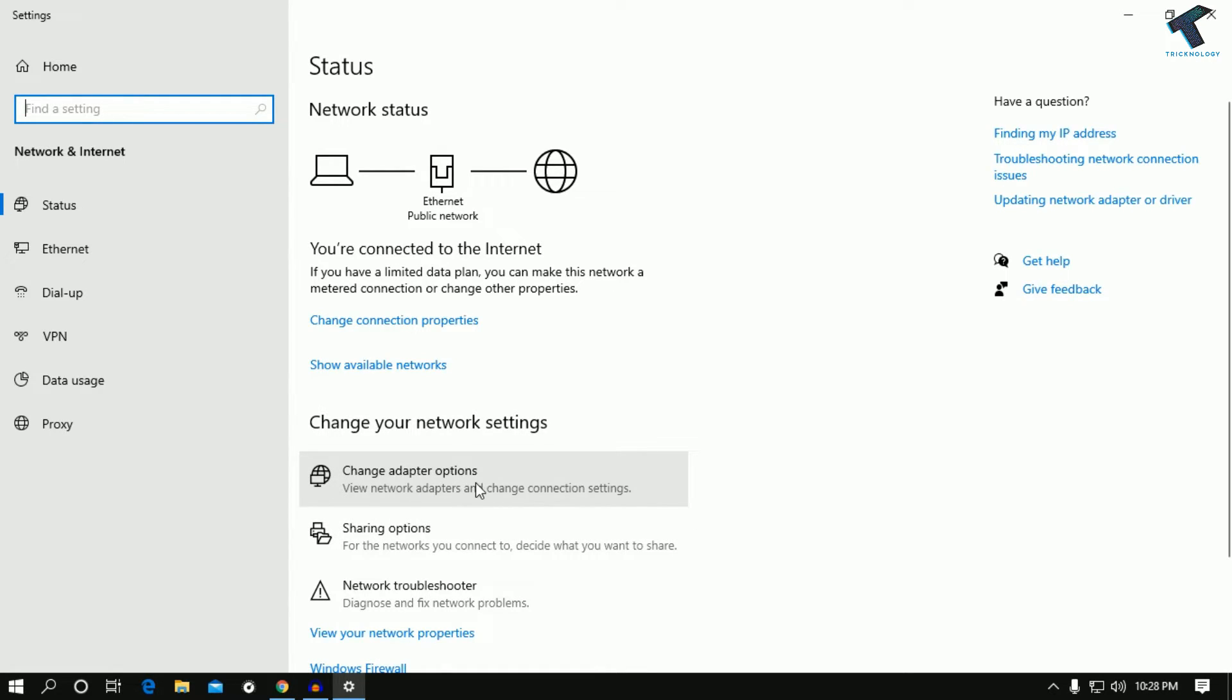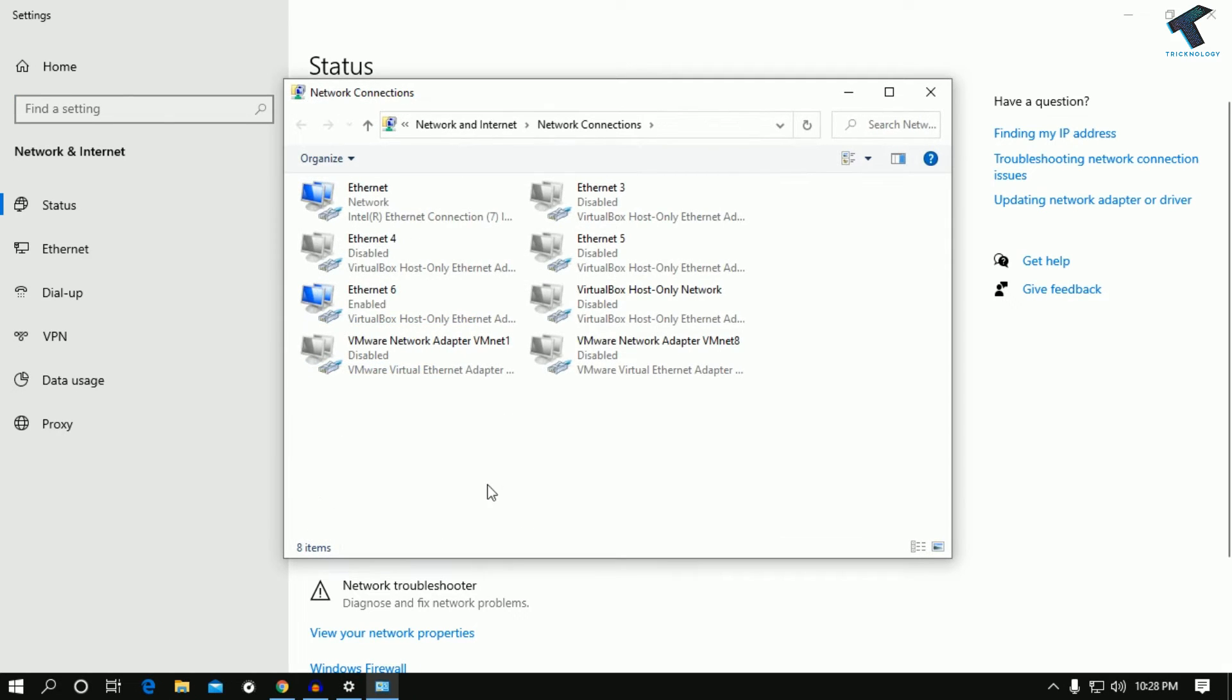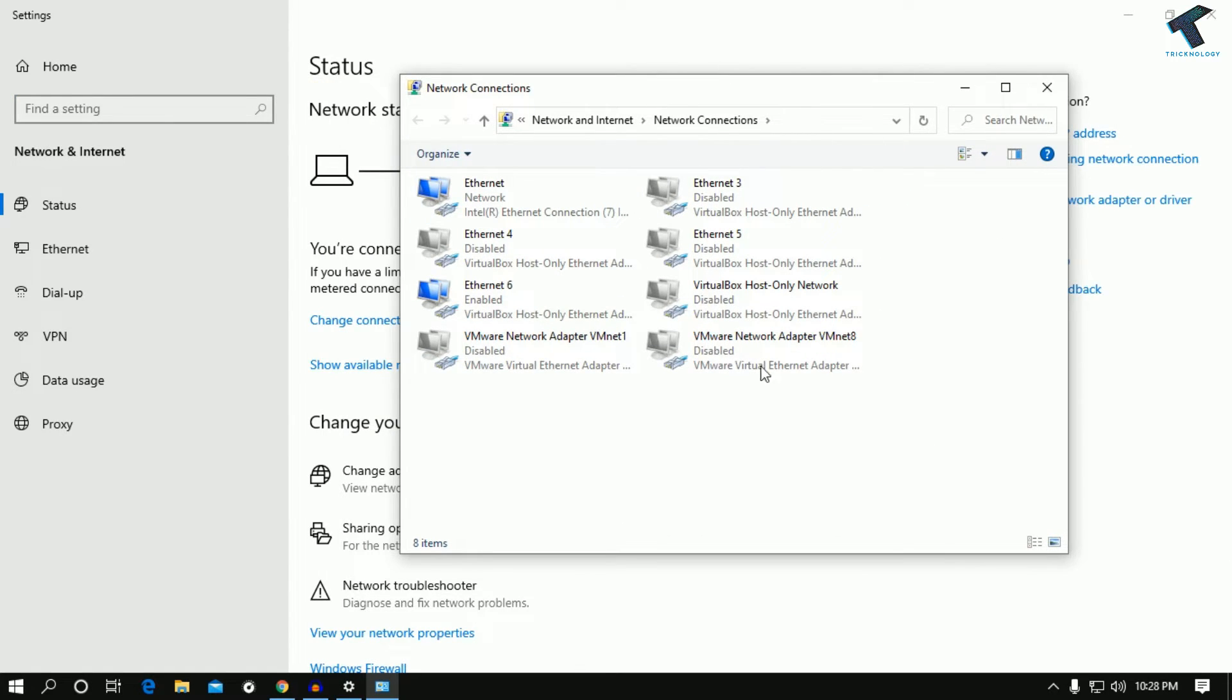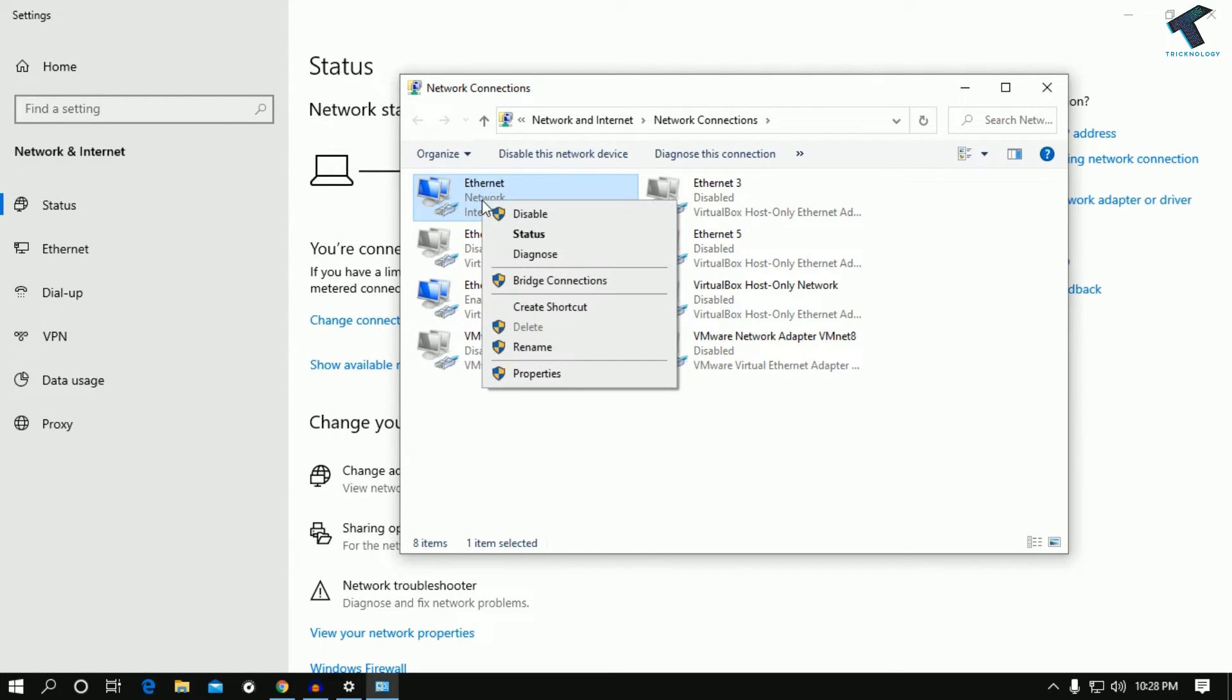Once you have clicked on this button, you will get lots of LAN cards over there, all your LAN cards. I have to right-click over there on my LAN card, my main physical LAN card.